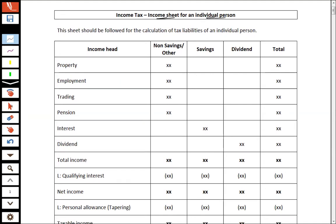Here we have a complete concept of the income tax sheet for an individual person. This sheet should be followed for the calculation of tax liabilities. There are heads of income with a separate column for reporting each income and lastly a total income column. Property income is part of non-saving; employment is to be reported in the non-saving or other income column.